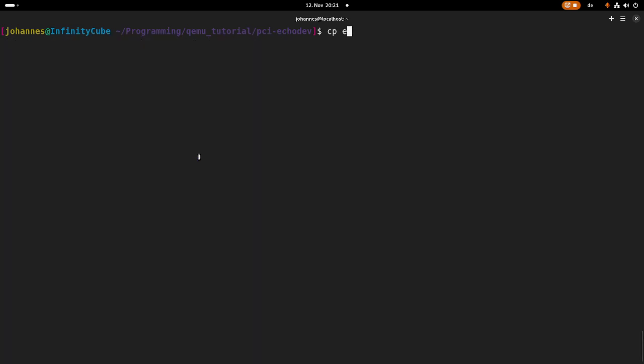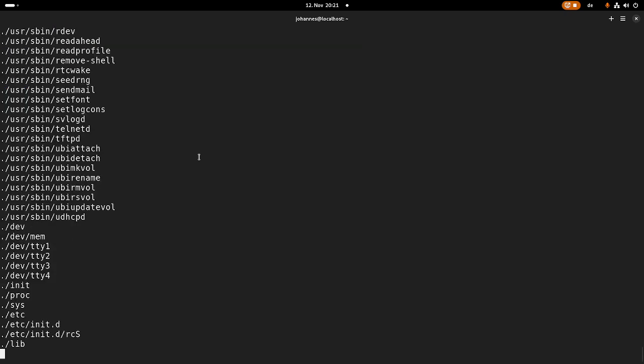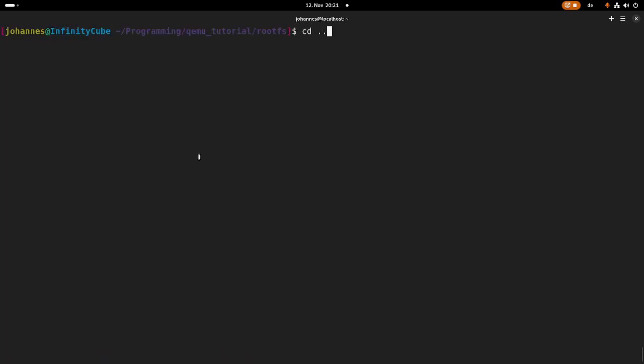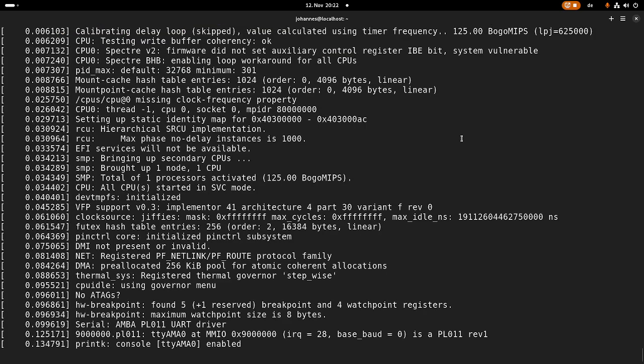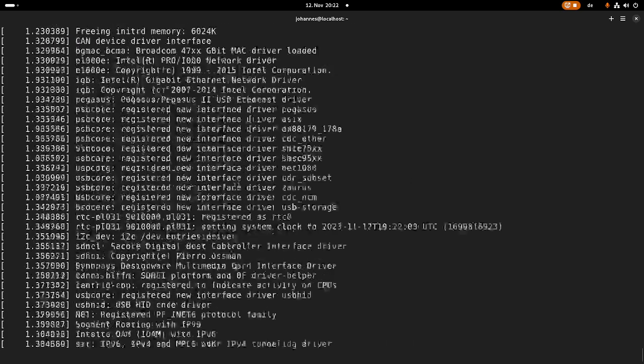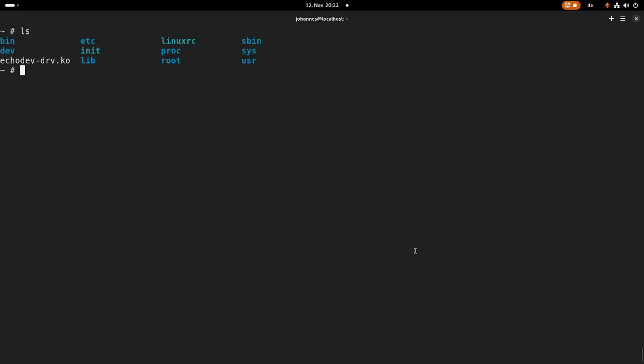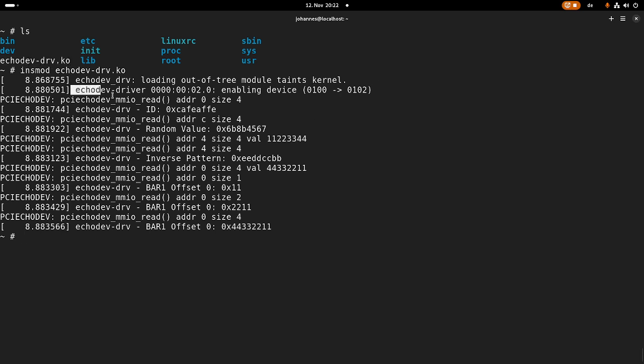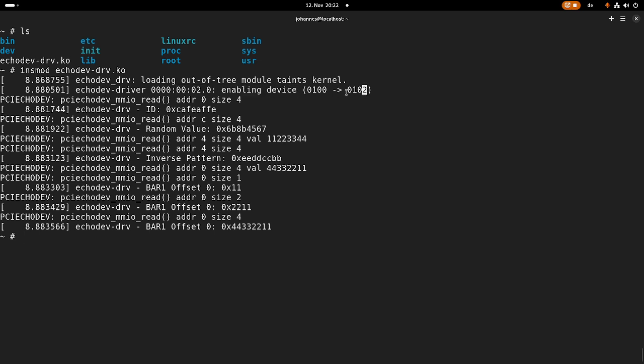Now I will copy my echo driver kernel object into my rootfs. Then I will go into the rootfs and I will pack it. And then we can try our driver with QEMU. So let's start QEMU with our PCI echo device. It has booted and if I look here, I have my driver available. So if I'm executing this driver or if I'm loading this driver, you can see the PCI enable function does the following. It enables the device and it sets bit two of the command register, which is the memory space enable bit.